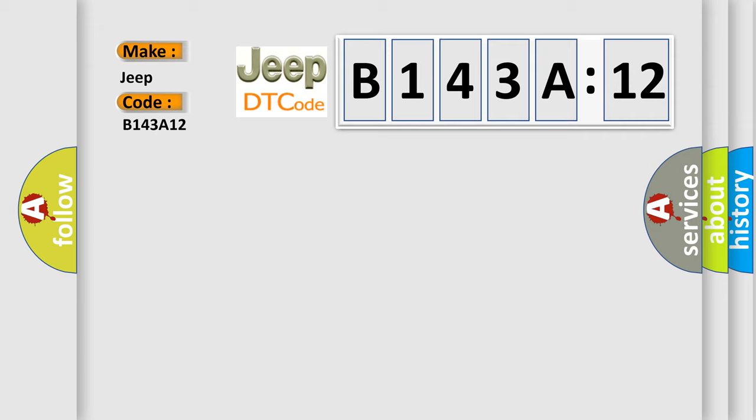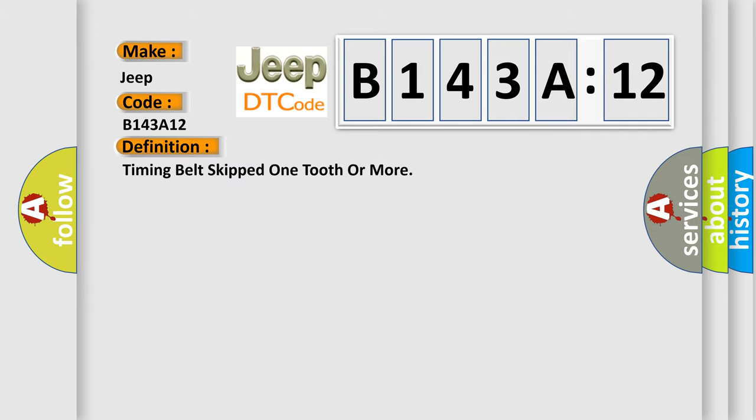The basic definition is: timing belt skipped one tooth or more. And now this is a short description of this DTC code.